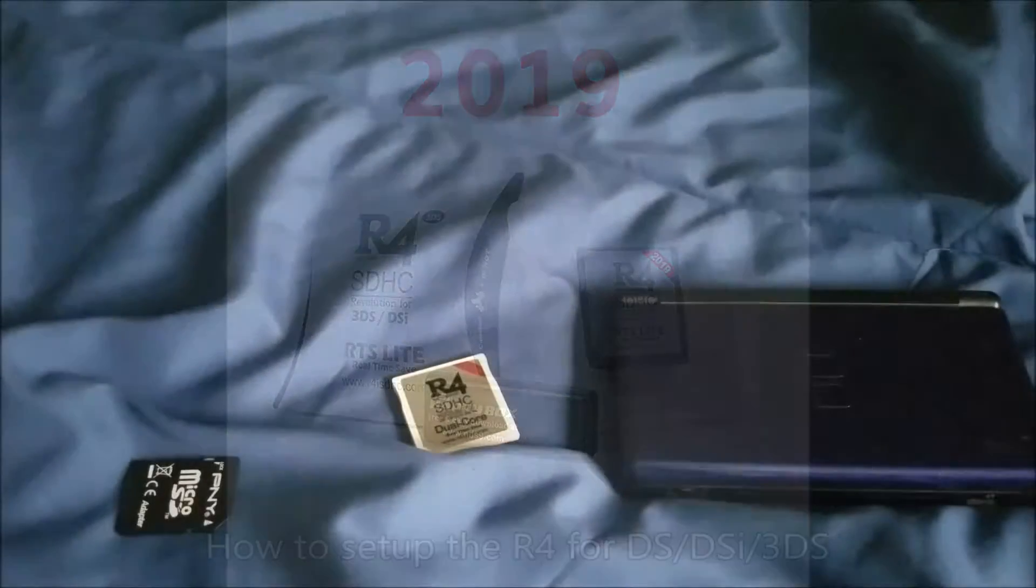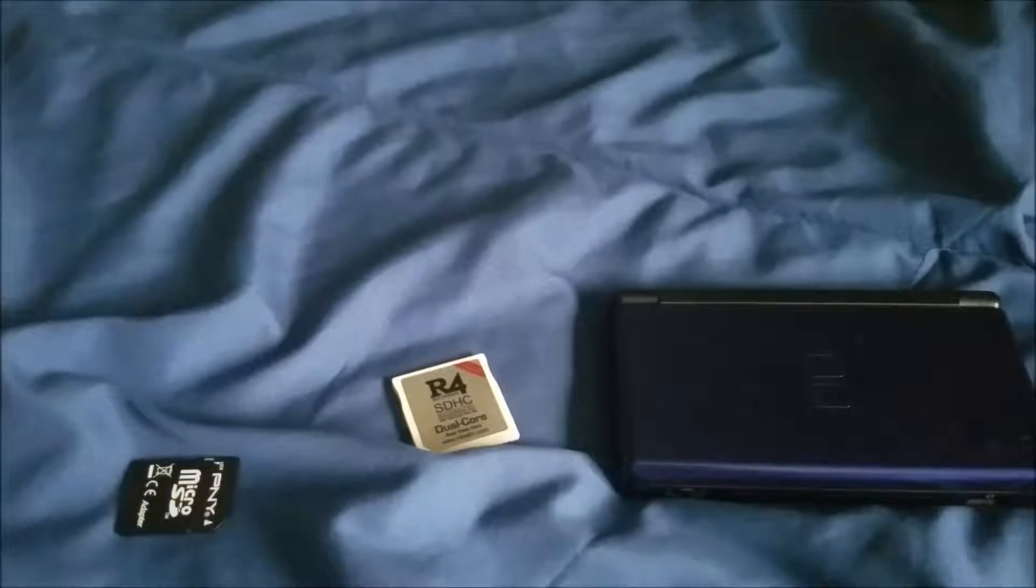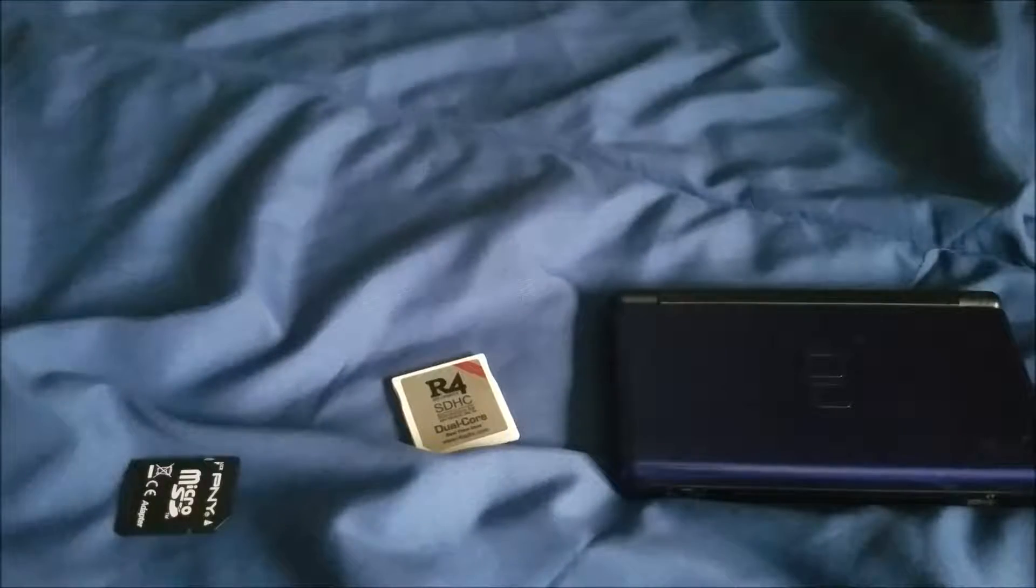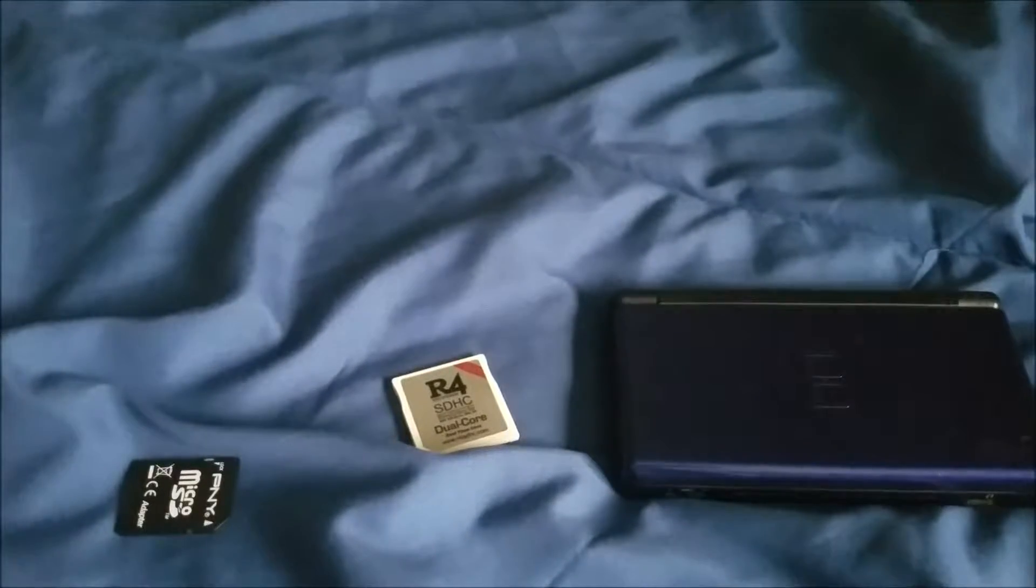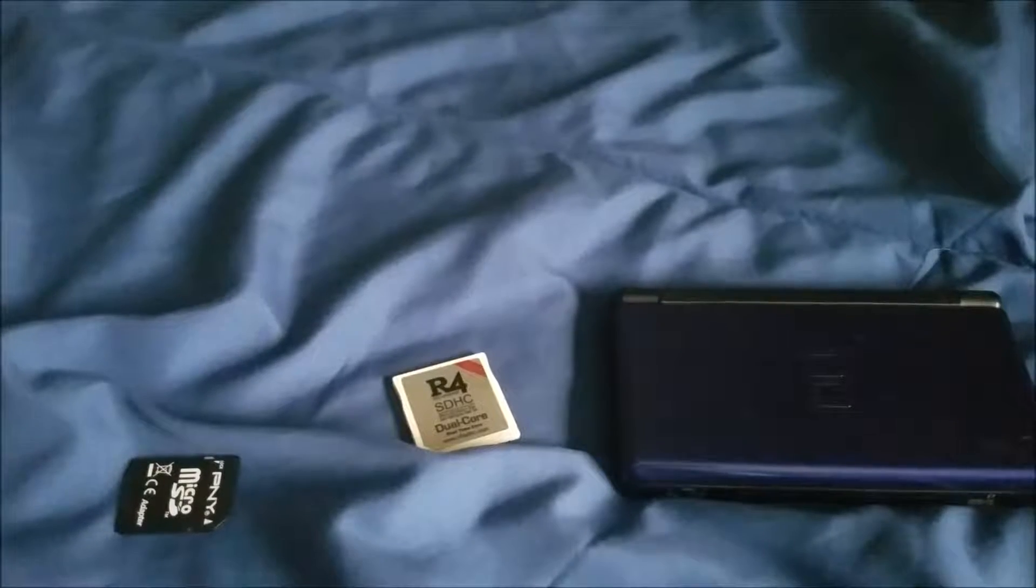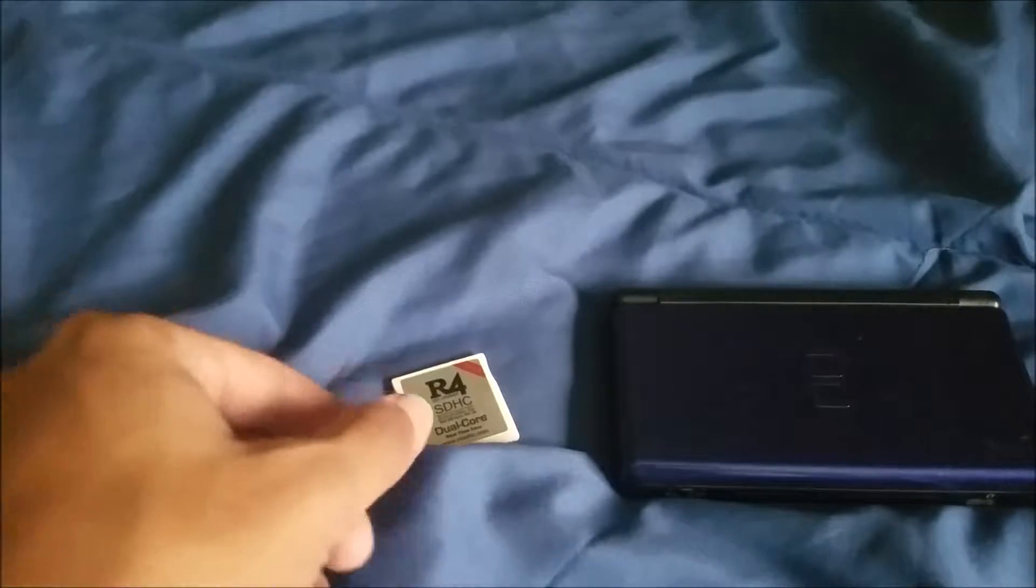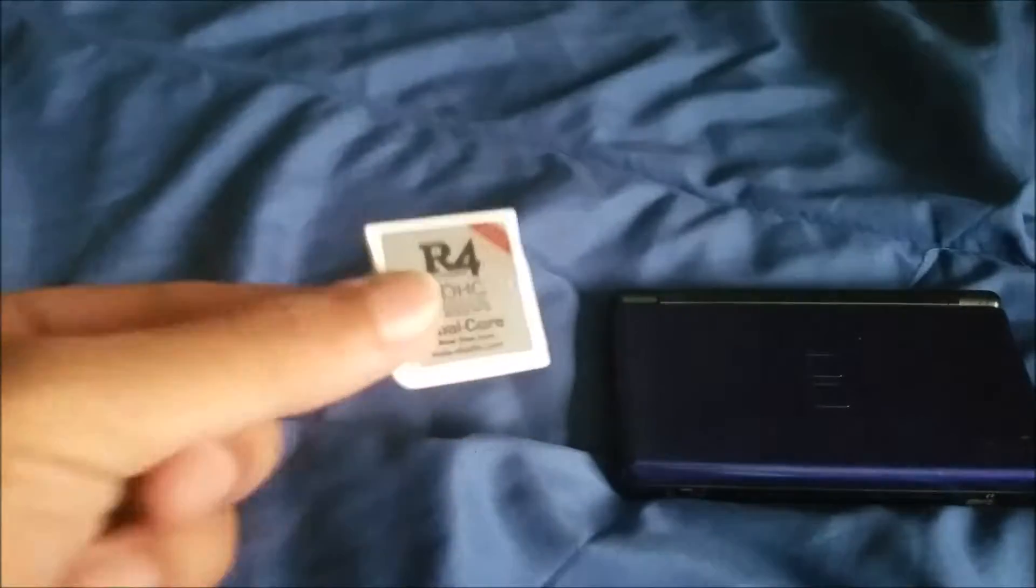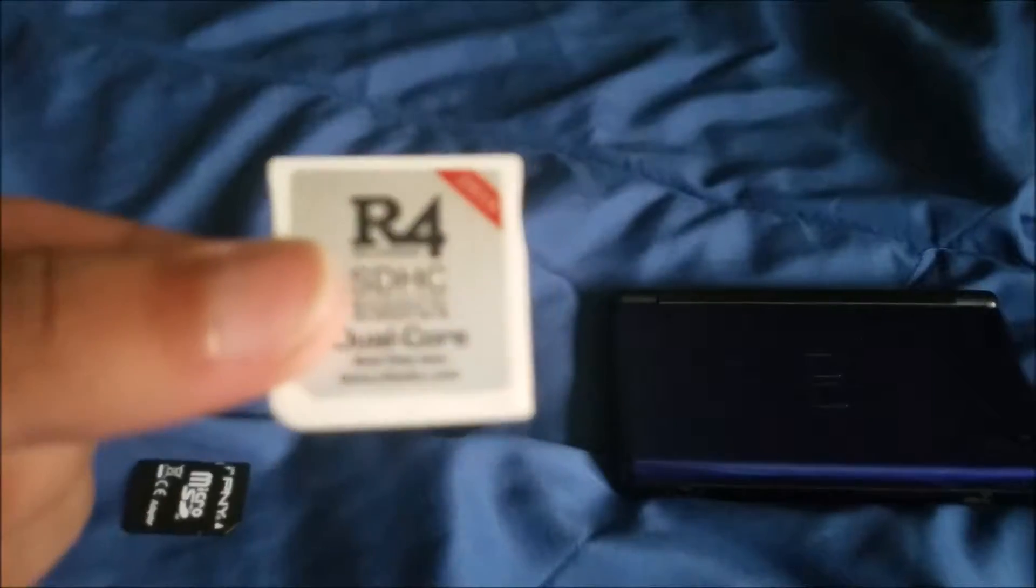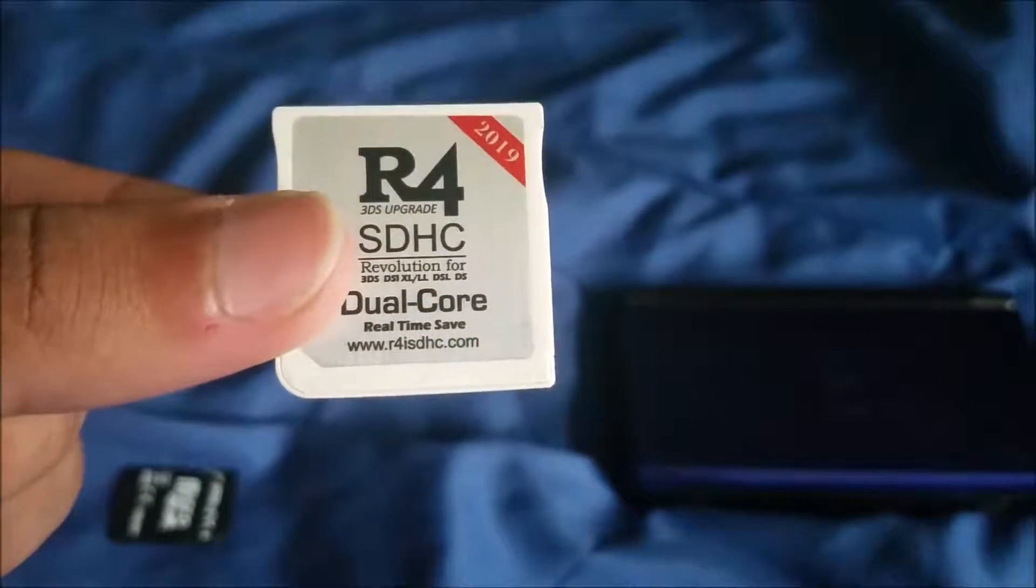Guys, this is Peace Sensei. Today I'm going to be showing you how to set up your flash cart on your R4. The flash cart I'm going to be using for this video is the R4 SDHC Dual Core.